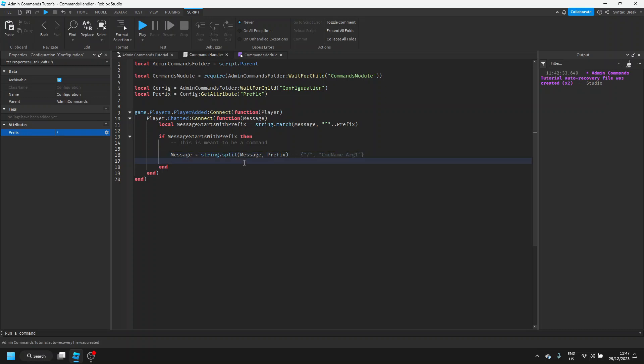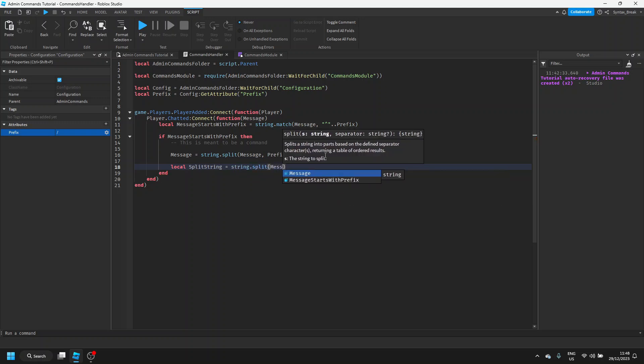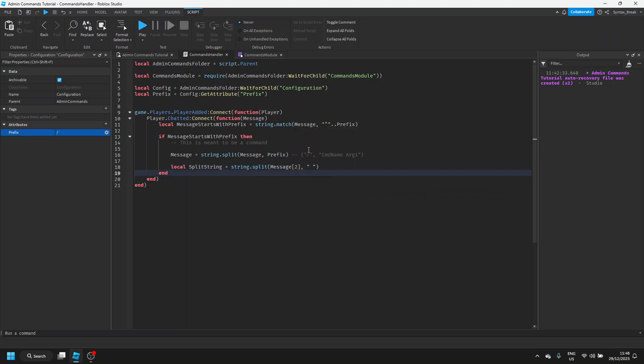Then we're going to further divide the second item, so we're going to say local split string equals string dot split message two space. So this is going to take the second item, another array, and then further split it by the spaces. So we're going to end up with a new array, where item 1 is a command name, item 2 will be an argument, so on and so forth.